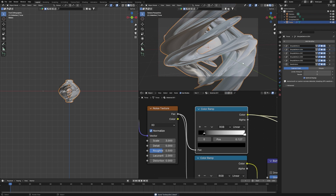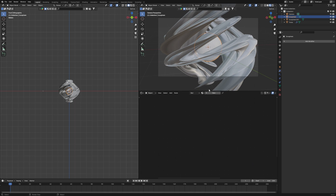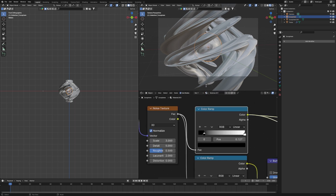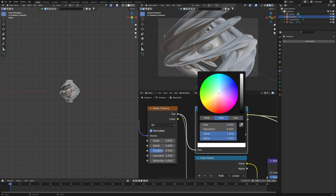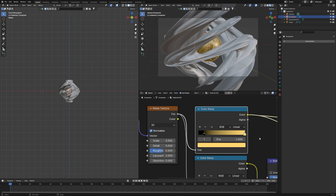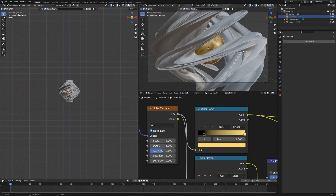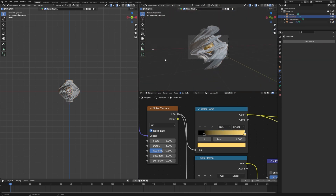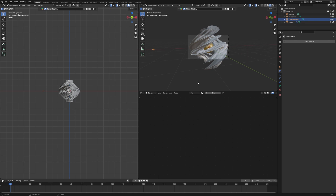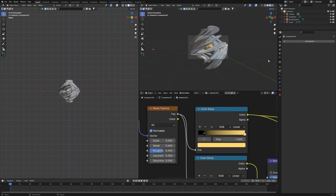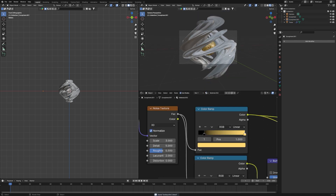Duplicate the material for the icospheres. The first icosphere will use the same material as the Torus. For the second icosphere, apply a different color — like gold or yellow. Assign the second material to the other icosphere. Now they look distinct and amazing together.